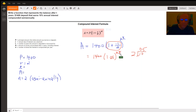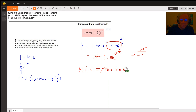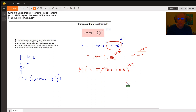So if you want to know how much money you have in your account after 10 years, you'd go like this: A of 10 equals 1400 times 1.05 to the 2 times 10, which is 20. And of course you'd want to use a calculator to do that.